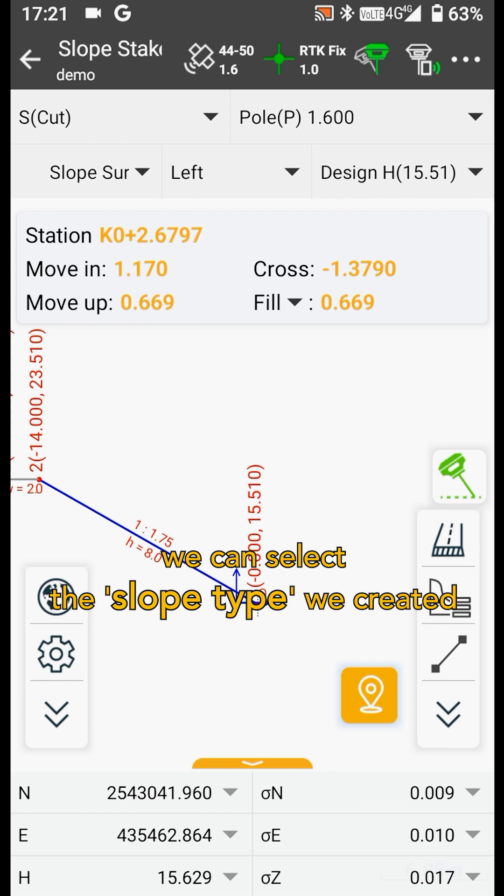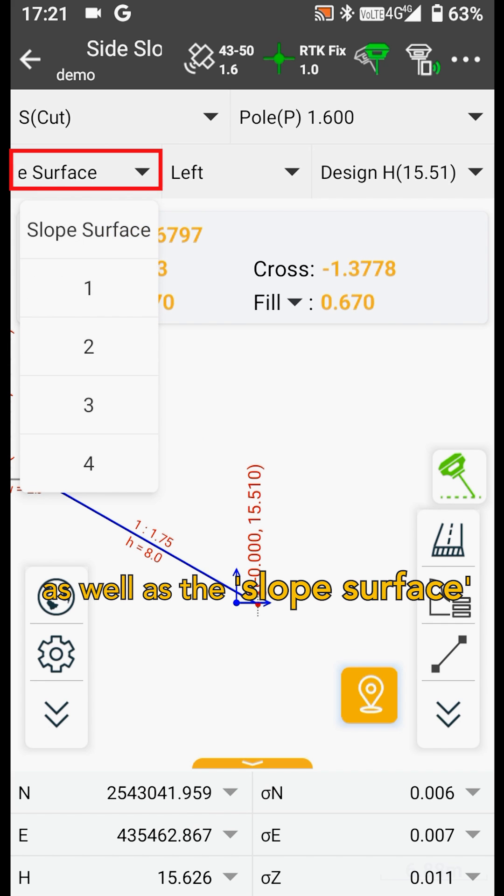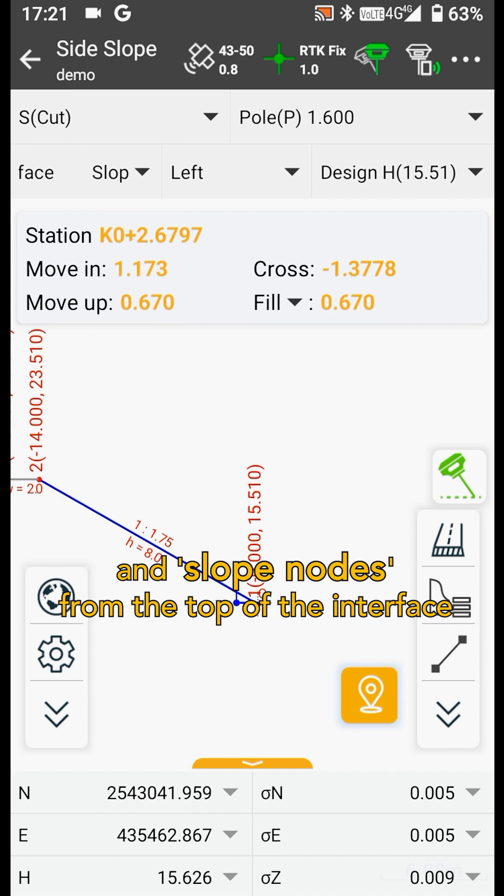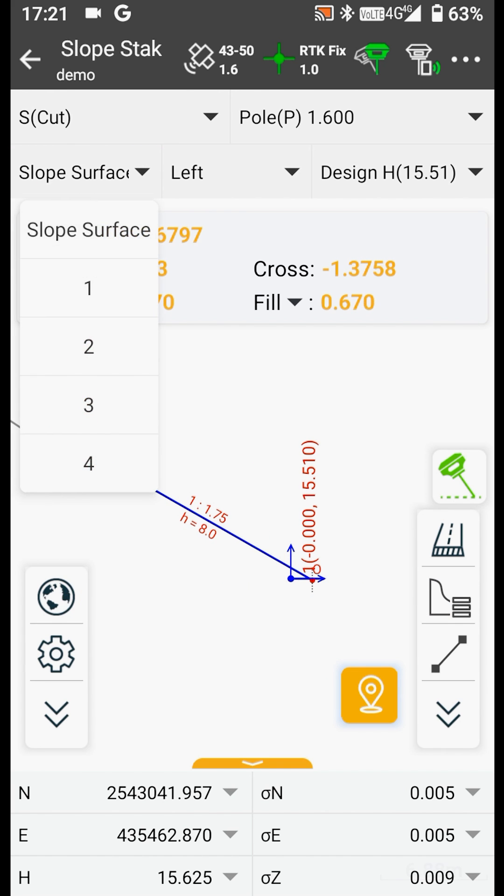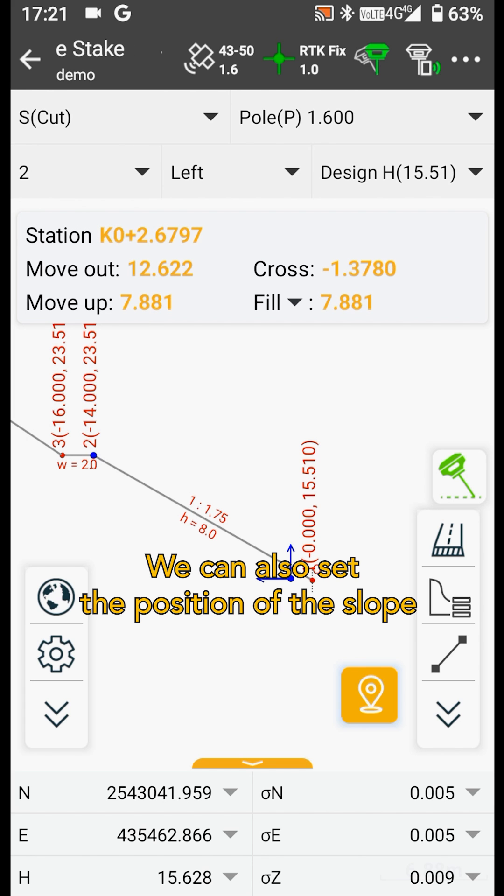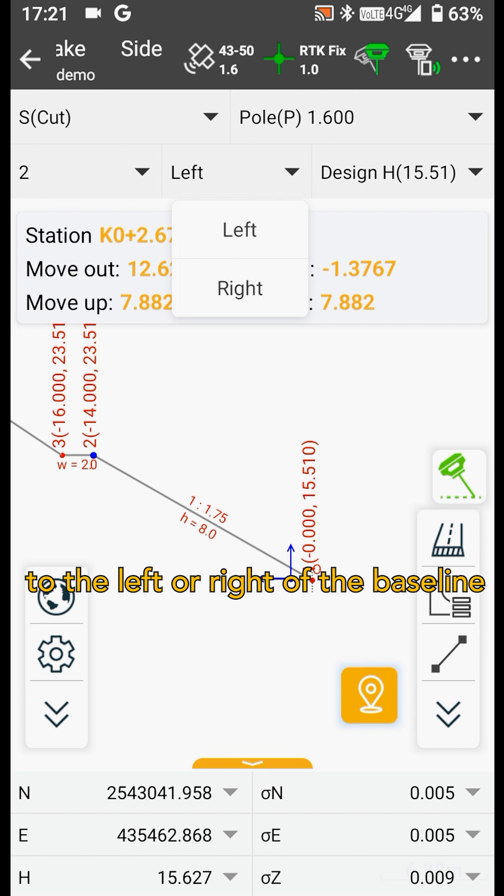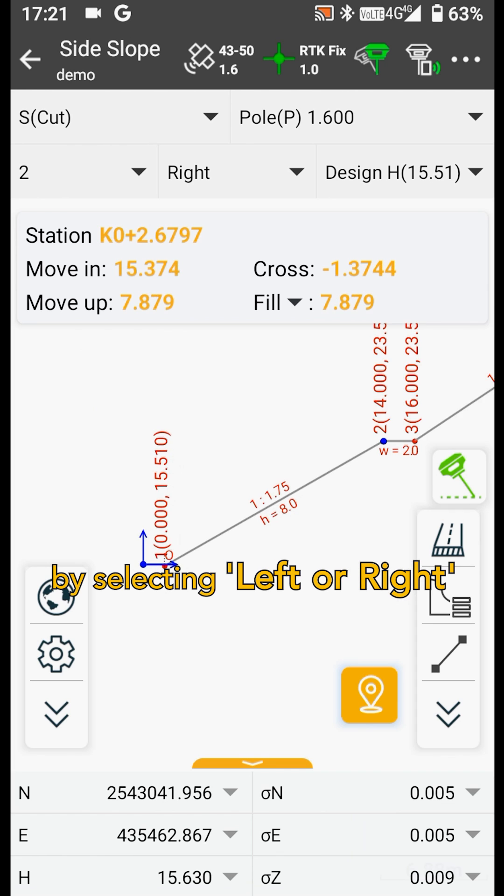Now, we can select the slope type we created, as well as the slope surface, and slope nodes from the top of the interface. We can also set the position of the slope to the left or right of the baseline by selecting left or right.